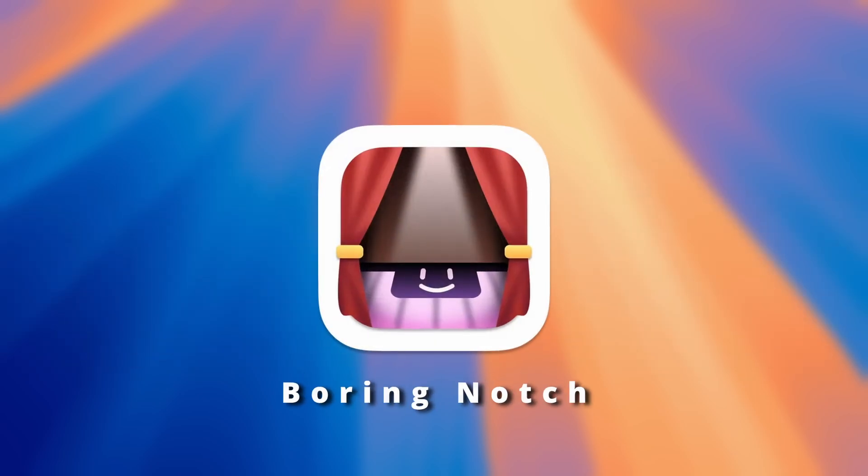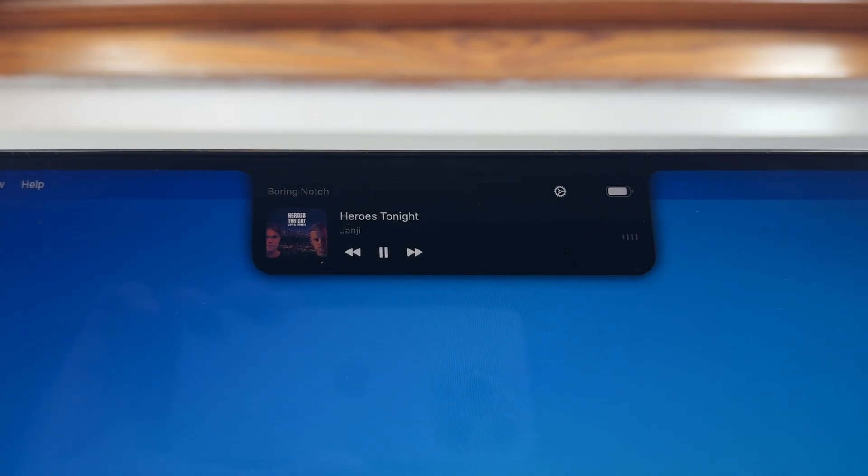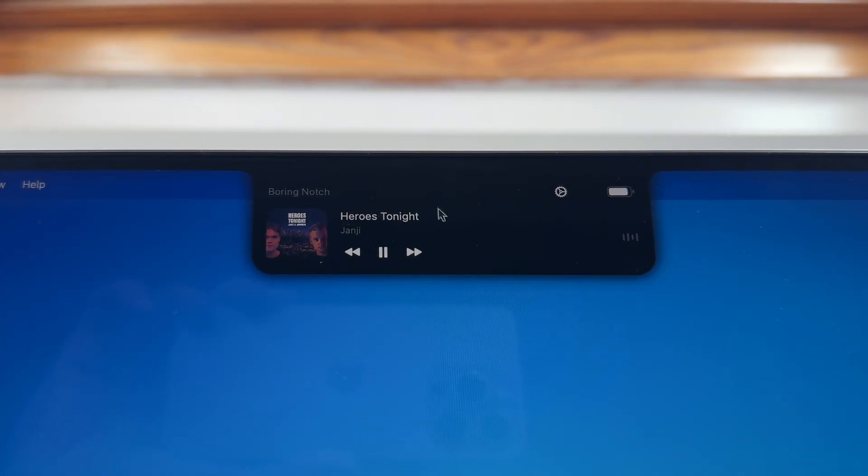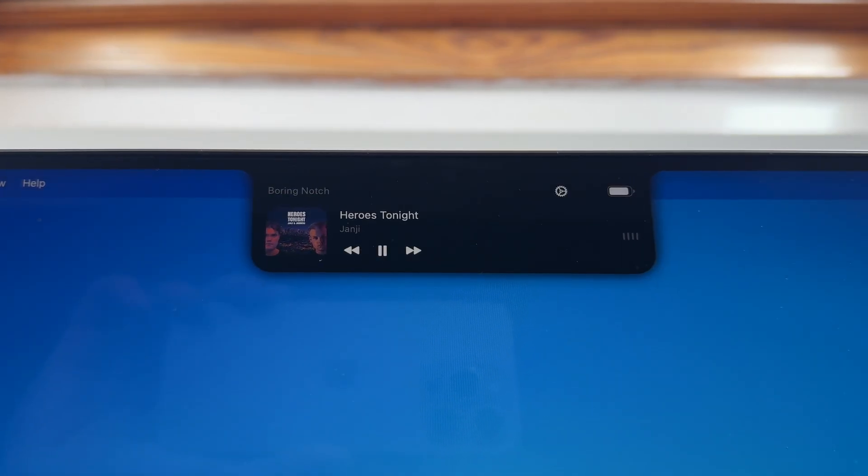Let's begin with the app Boring Notch, available on GitHub. Boring Notch adds dynamic island effect from the iPhone 14 Pro to the notch on the MacBook and now let me show you how it works.